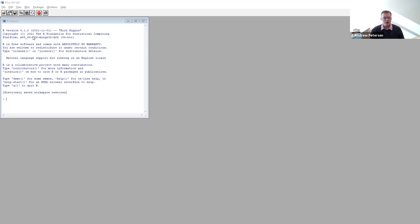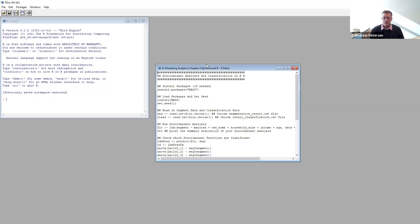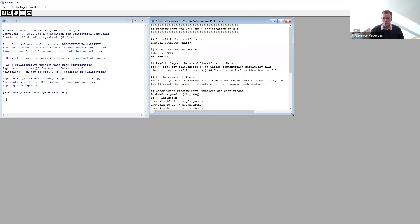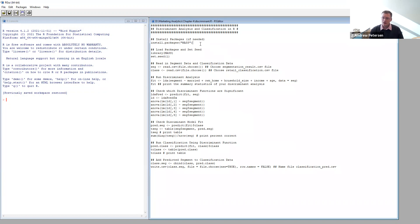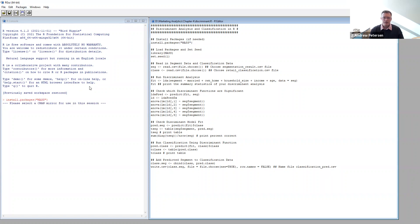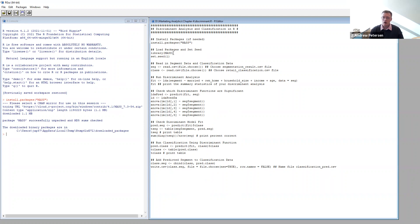To start, we go into R and open the script provided with Chapter 4 — the discriminant script. Our first step is to load any packages needed for the analysis. Here we need to load a package called MASS, so we'll run that line. It will ask which server to download from; I'll pick the cloud, but you can pick a server close to you. Now it's been downloaded. Next, we run the library command to load the package into R so we can use it.